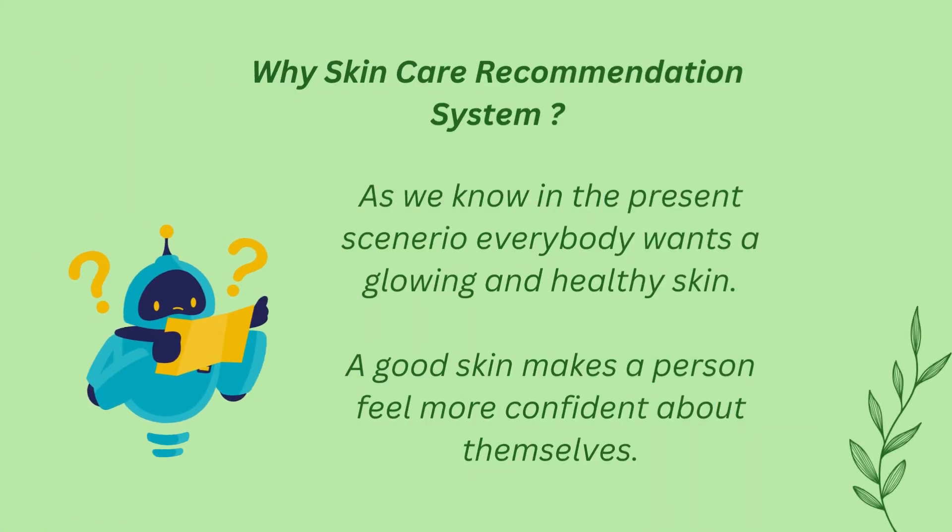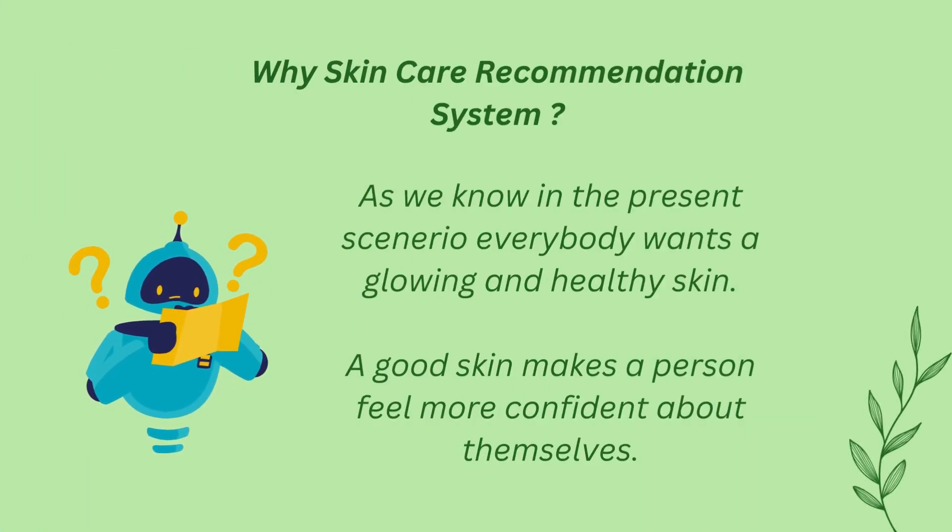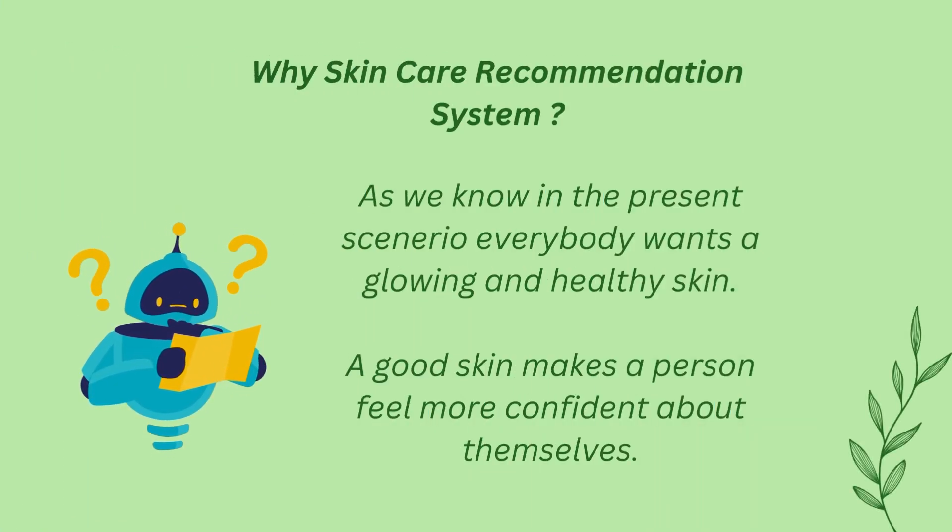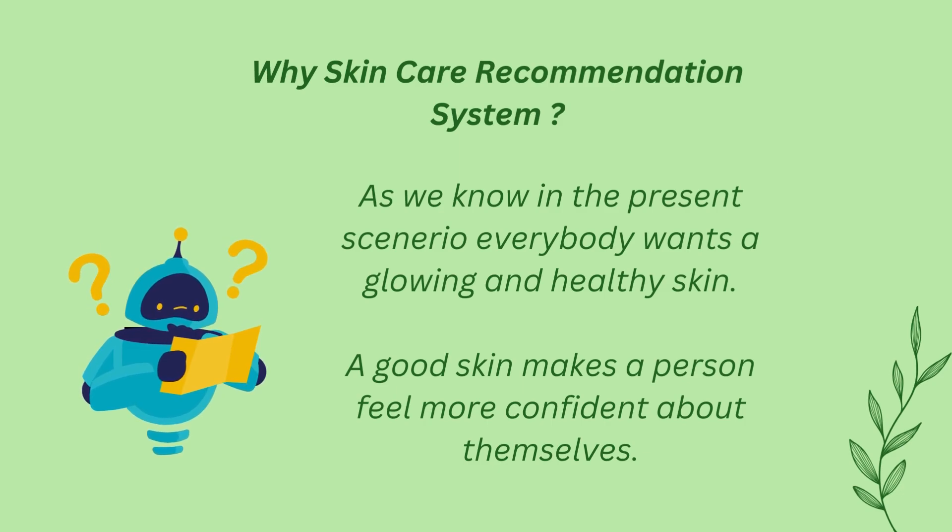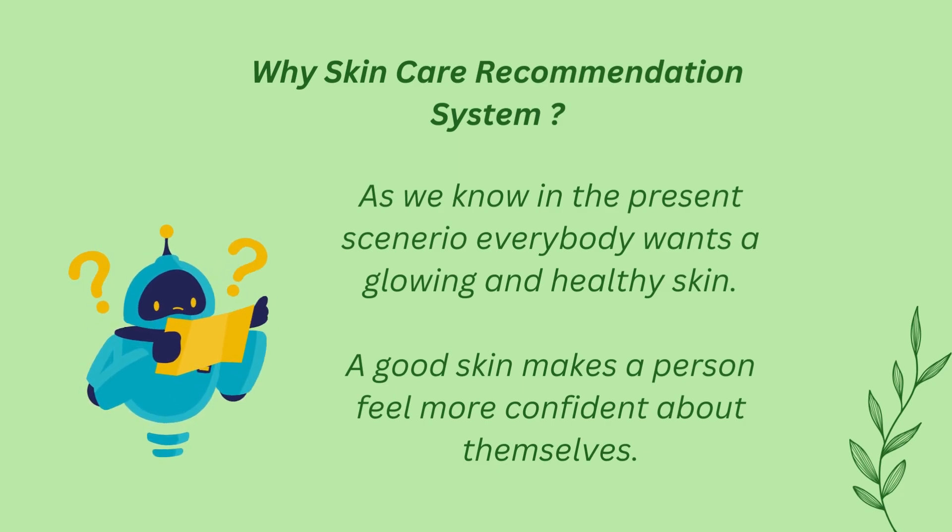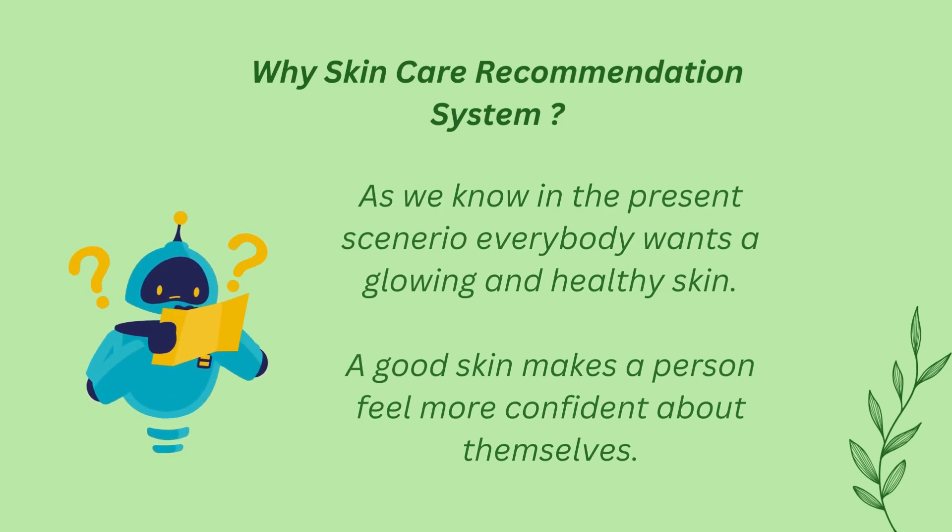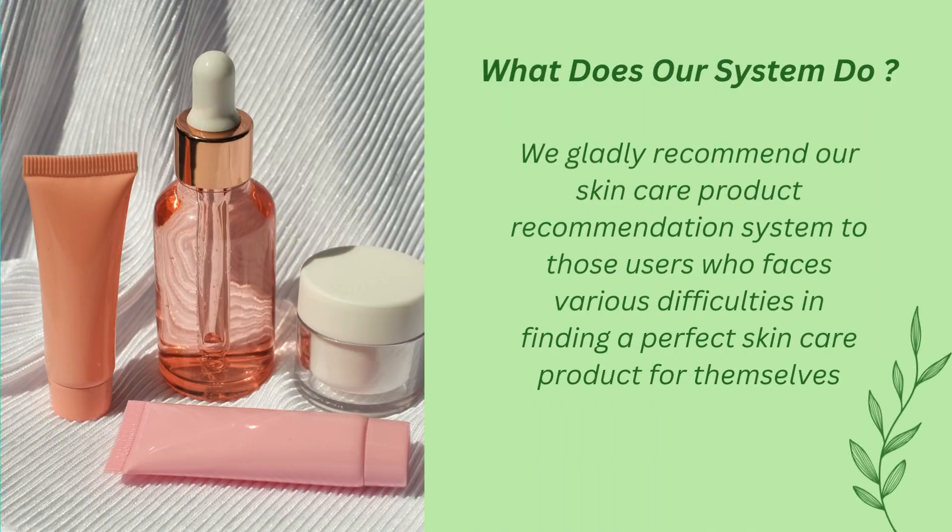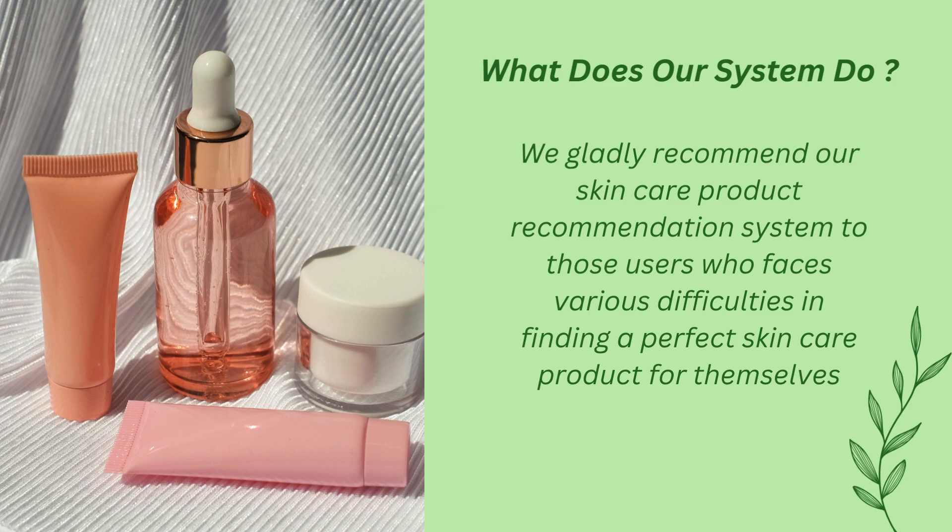As we know, in the present scenario everybody wants glowing and healthy skin. Good skin makes people feel more confident about themselves. We gladly recommend our skin care product recommendation system to those users who face various difficulties in finding a perfect skin care product for themselves.